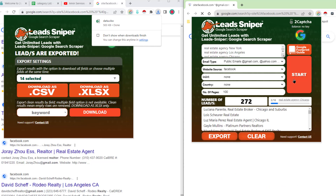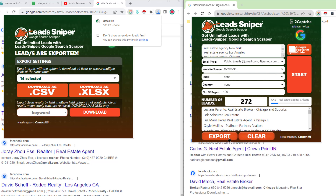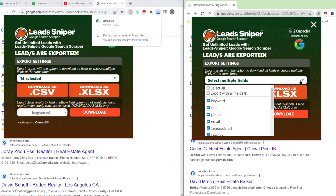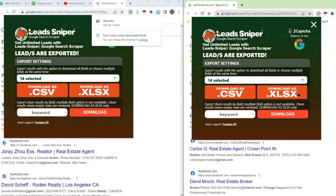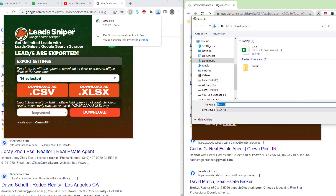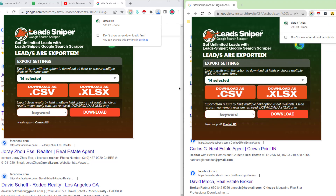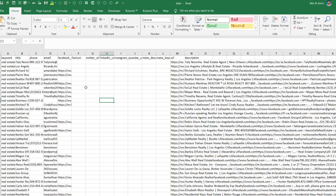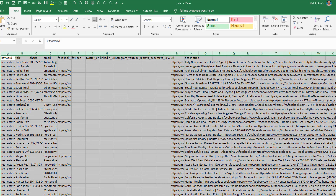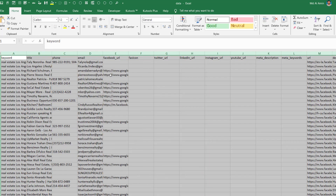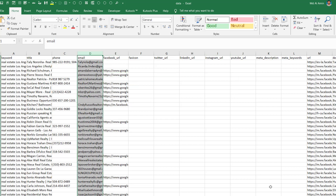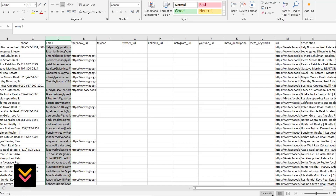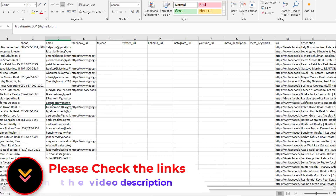After saving, I open the exported file directly and view the data in Excel. From the first keyword search, we found a total of 464 email addresses.